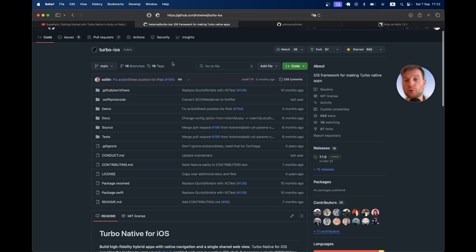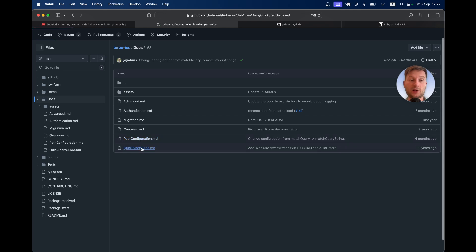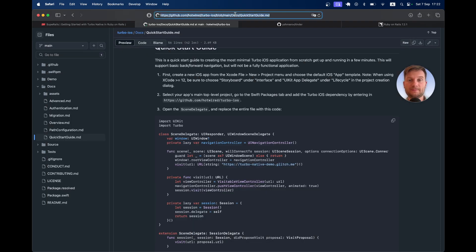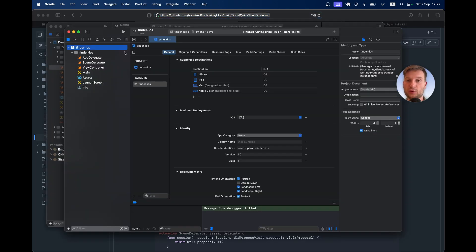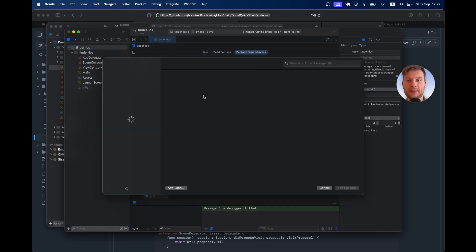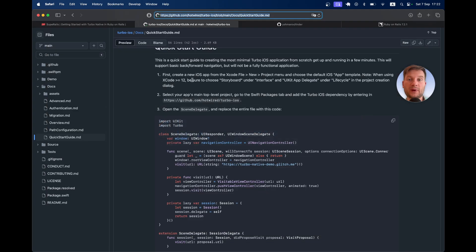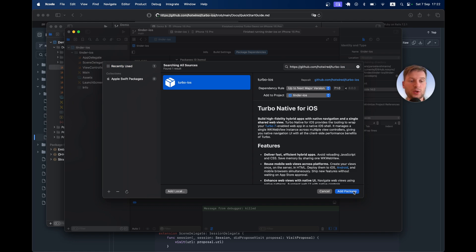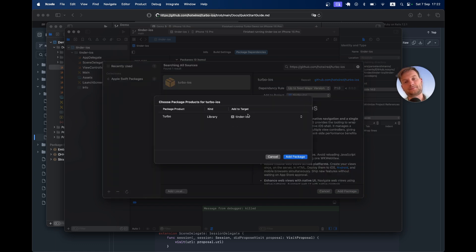To do this I'm going to go to turbo-ios and open the docs quick start guide. Inside this iOS application I'm going to install Turbo Native — turbo-ios specifically. I'll go to the application project, then Project > Package Dependencies, and add a dependency. I already have it in recently used, but you can use the full URL for the turbo-ios repository. By default let's use the latest version. Add package — ensure the target is this tinder.iOS application. Add package.